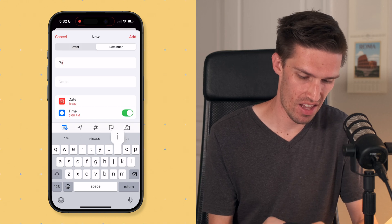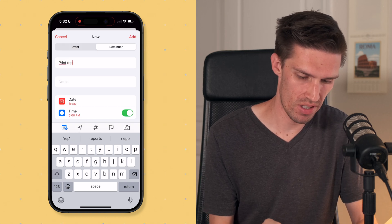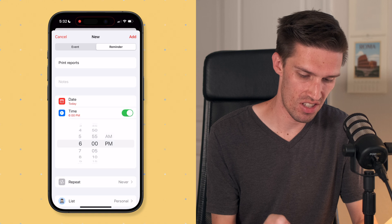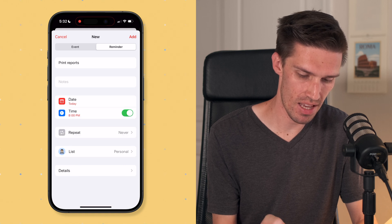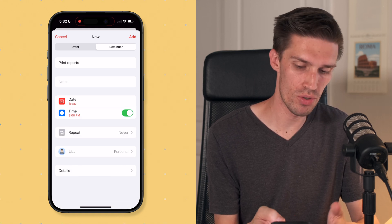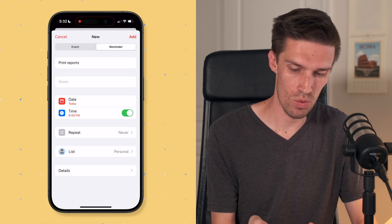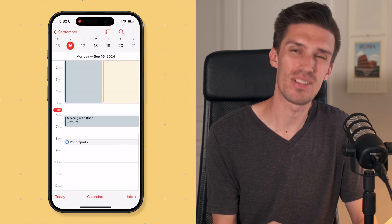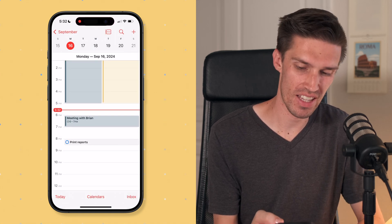Let's go ahead and say 'print reports,' and we're going to change this to today at 8pm. Again, you can make it repeat or change the list. We'll go ahead and click Add, and you can see it right there on the calendar.